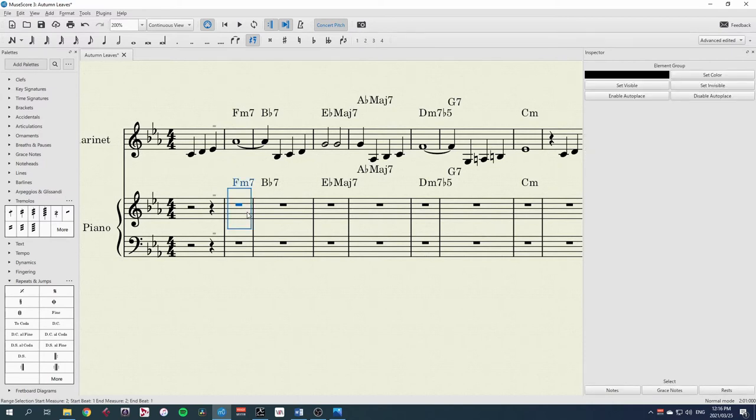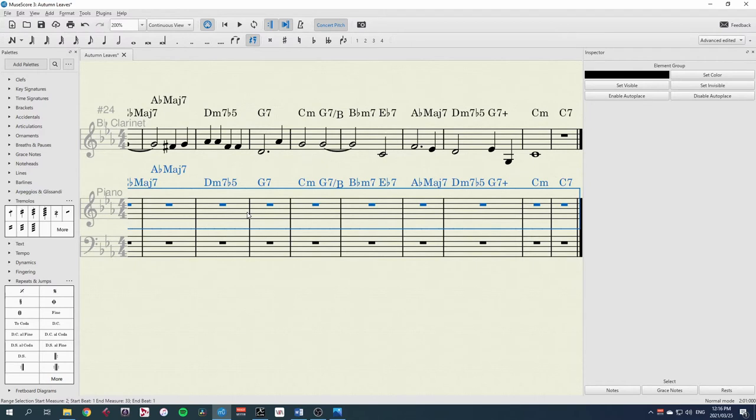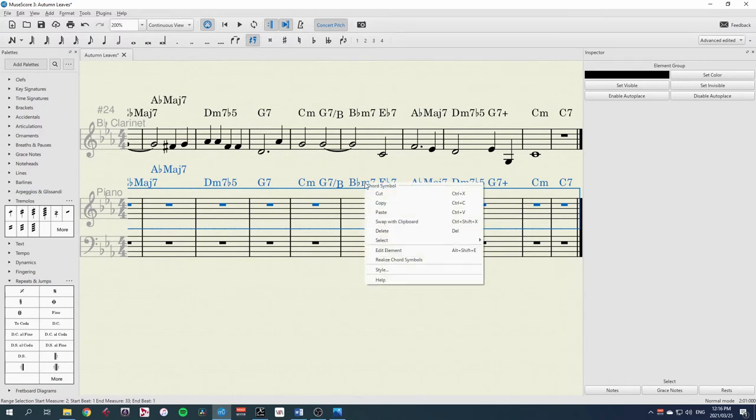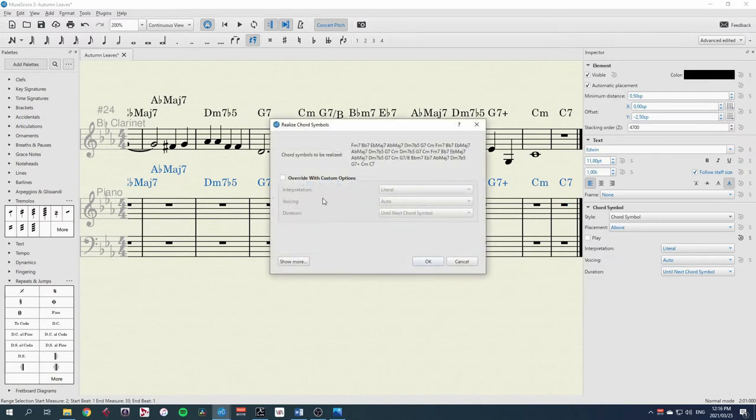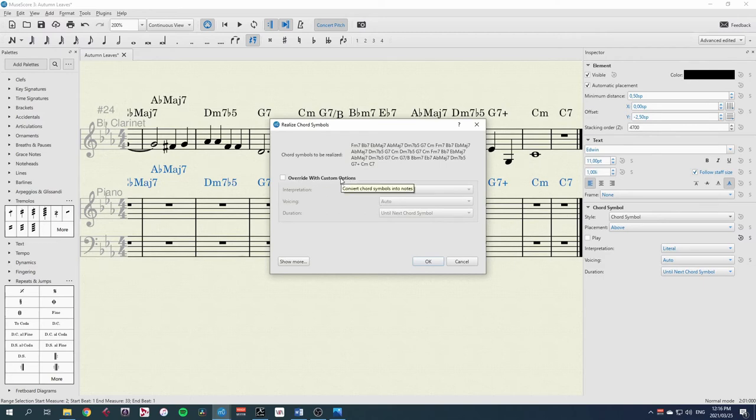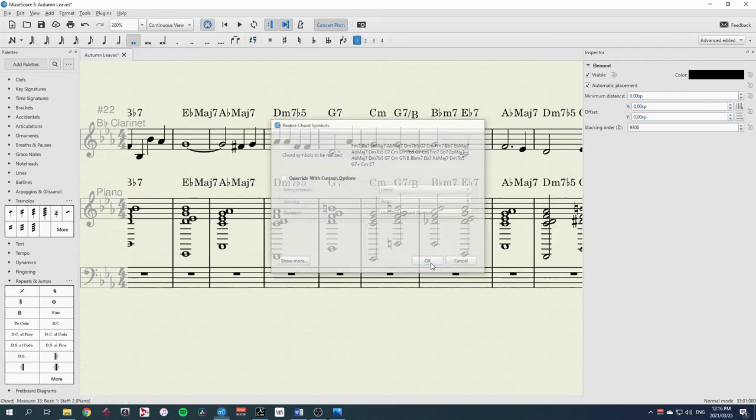Again, I'll select this whole thing. This time, I can right click and choose realize chord symbols. Here are the chord symbols that we have, and we have a couple of options to change, but we're going to use the defaults for now, just to see what it does.